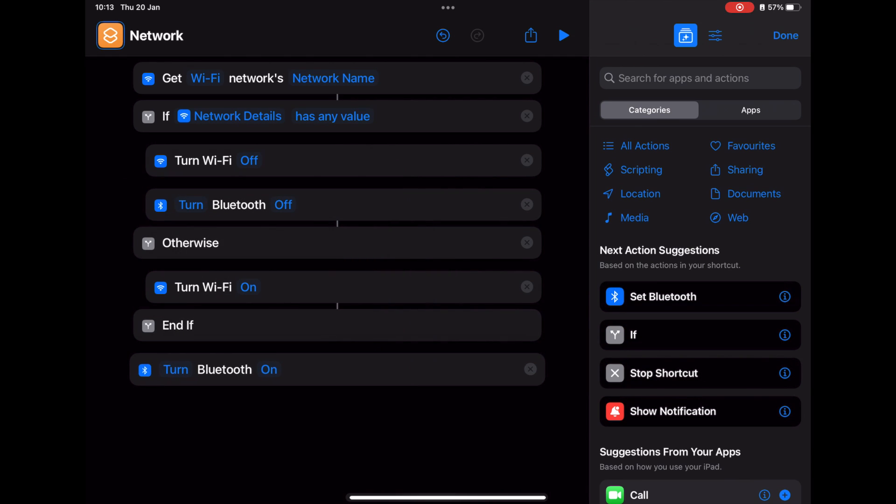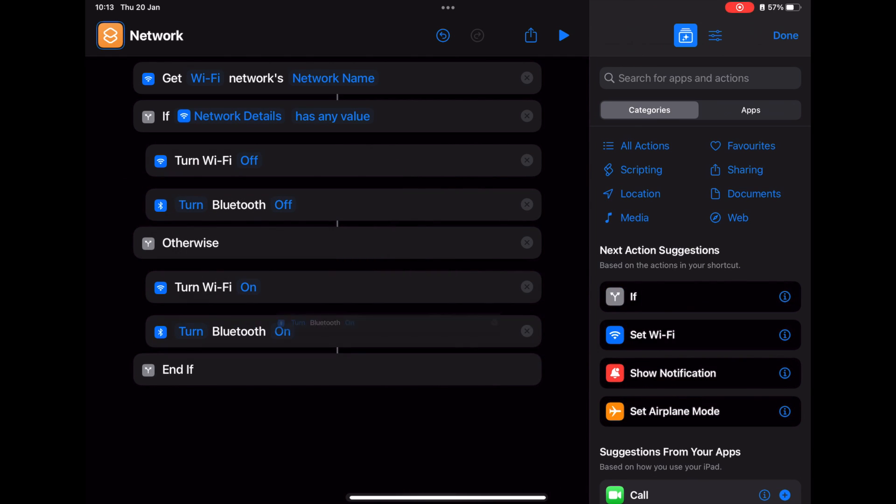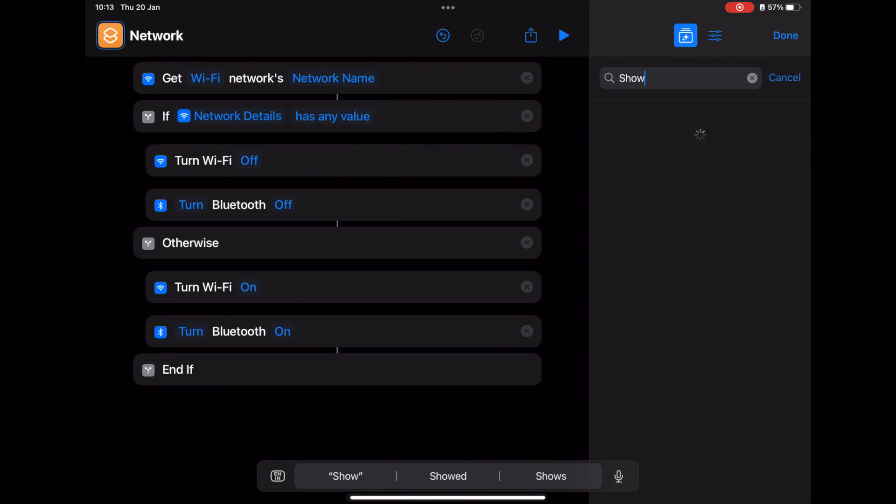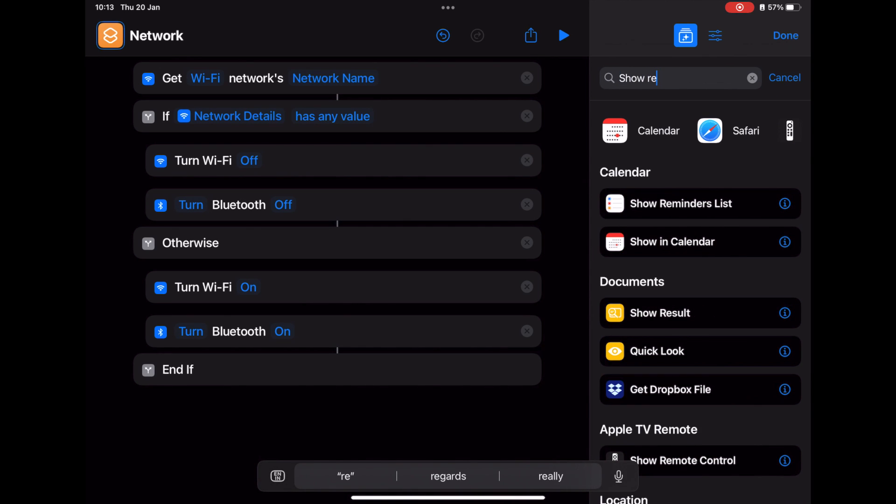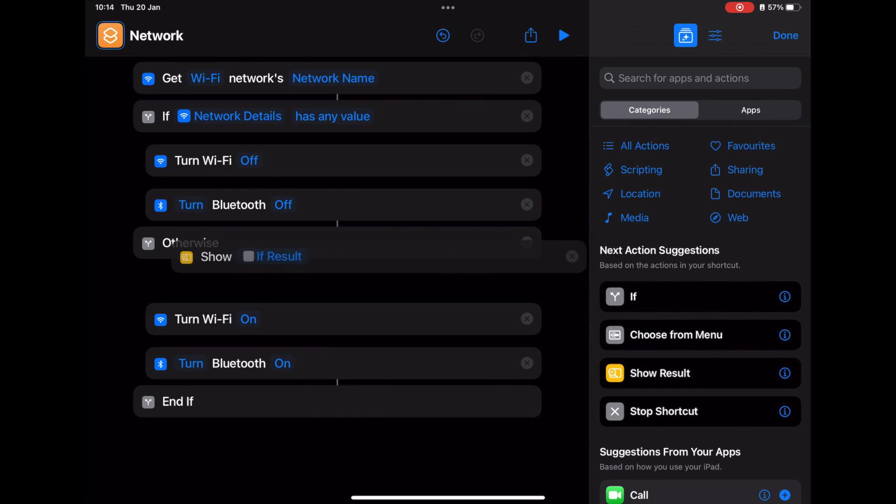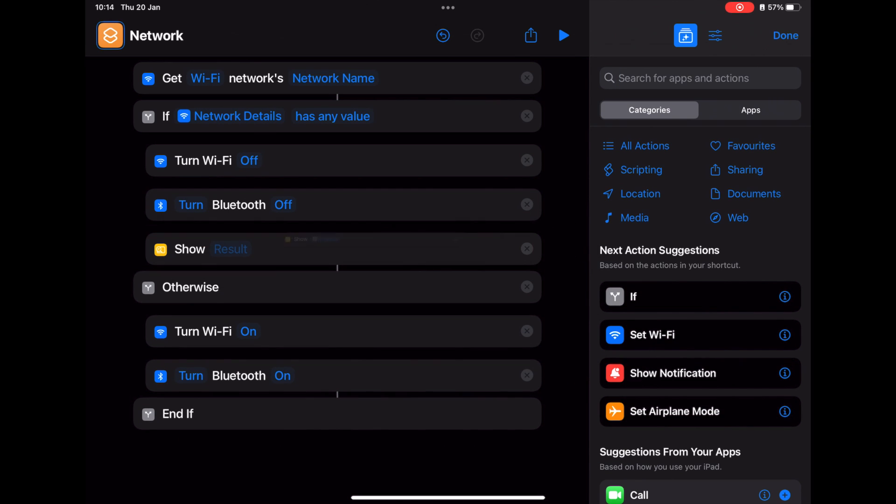Now it's clear: when you have some network details, which is your SSID, then it will turn off. When it does not have it, it will turn on. So the toggle works that way.